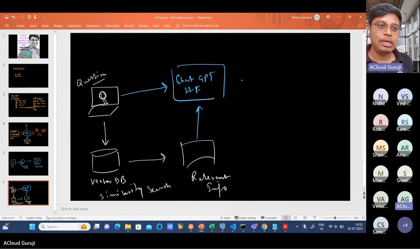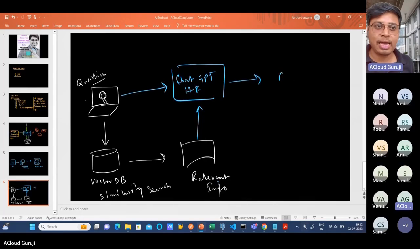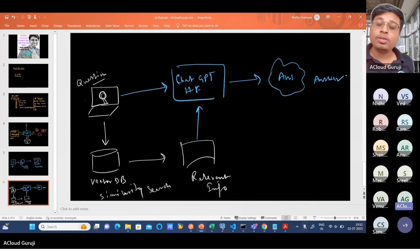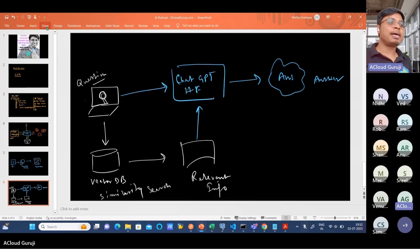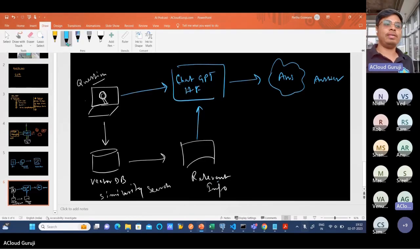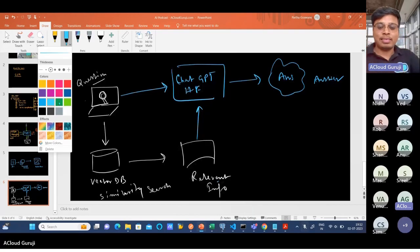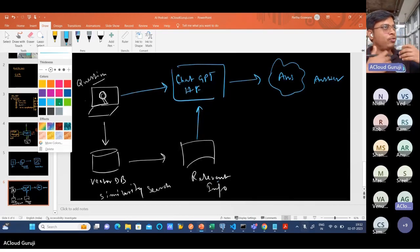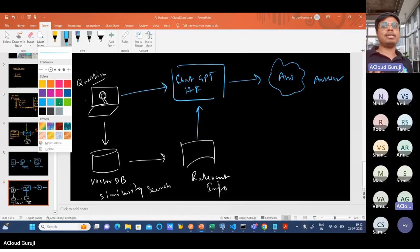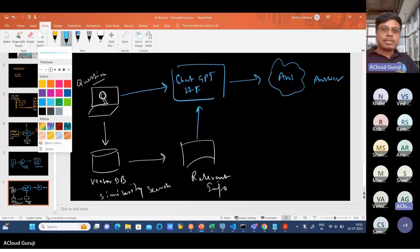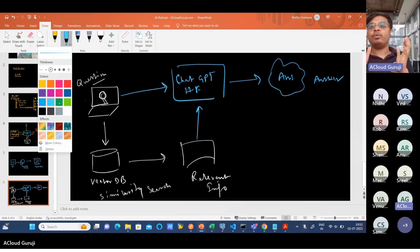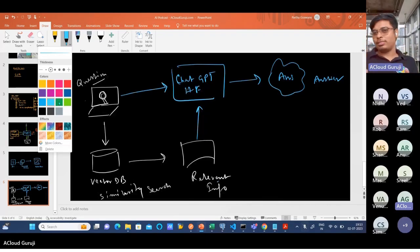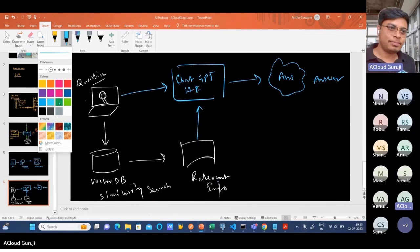This is how the entire thing is happening. Not only answers - you can also do some kind of action out of it. After getting that information you want to send emails, initiate workflows, call some APIs - anything and everything can be possible using this LangChain. You can imagine these orchestrations are happening within LangChain. Understanding this LangChain technology is also very important.